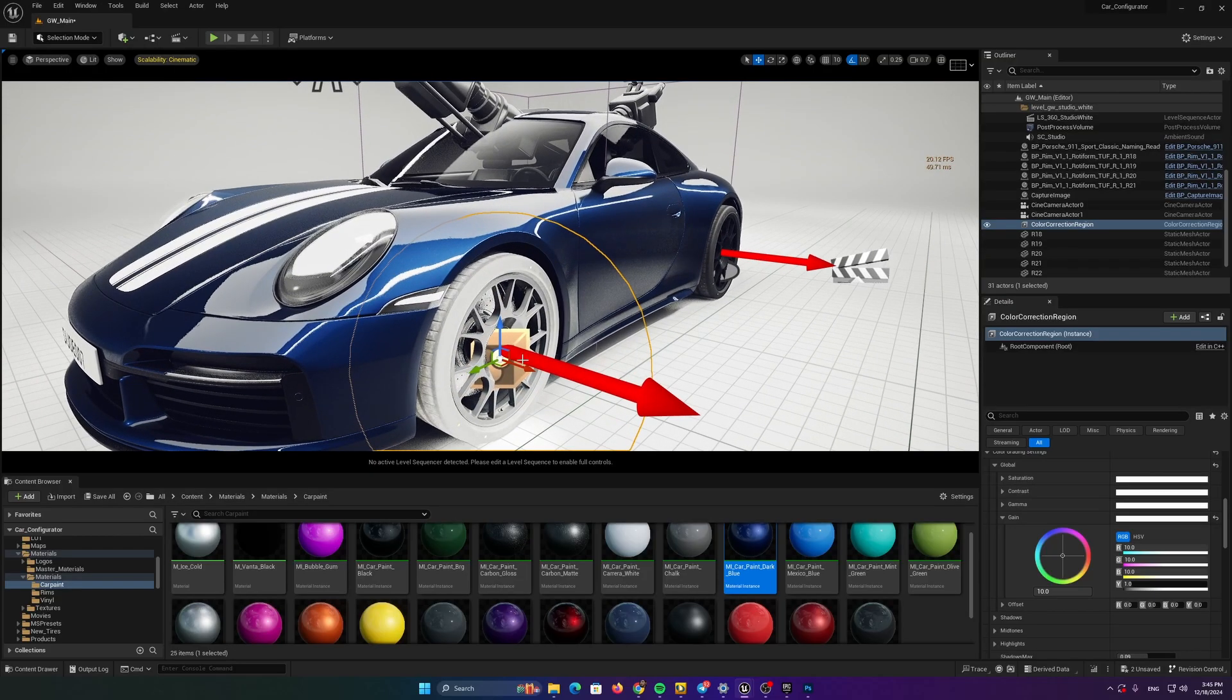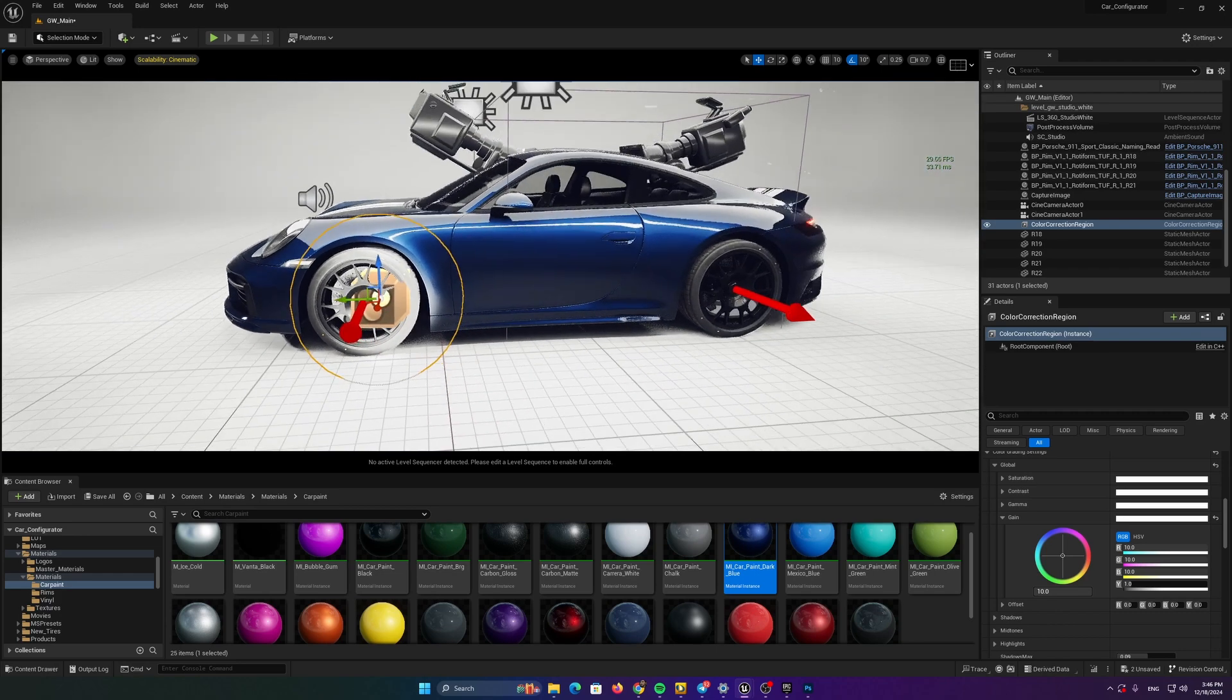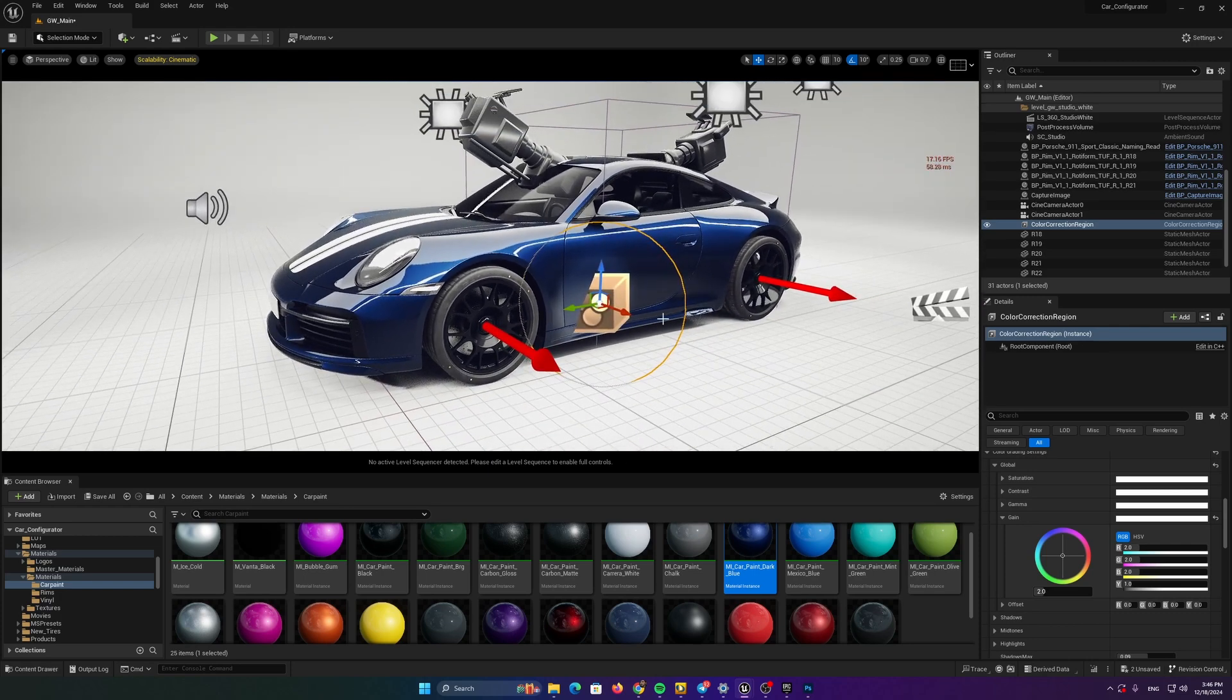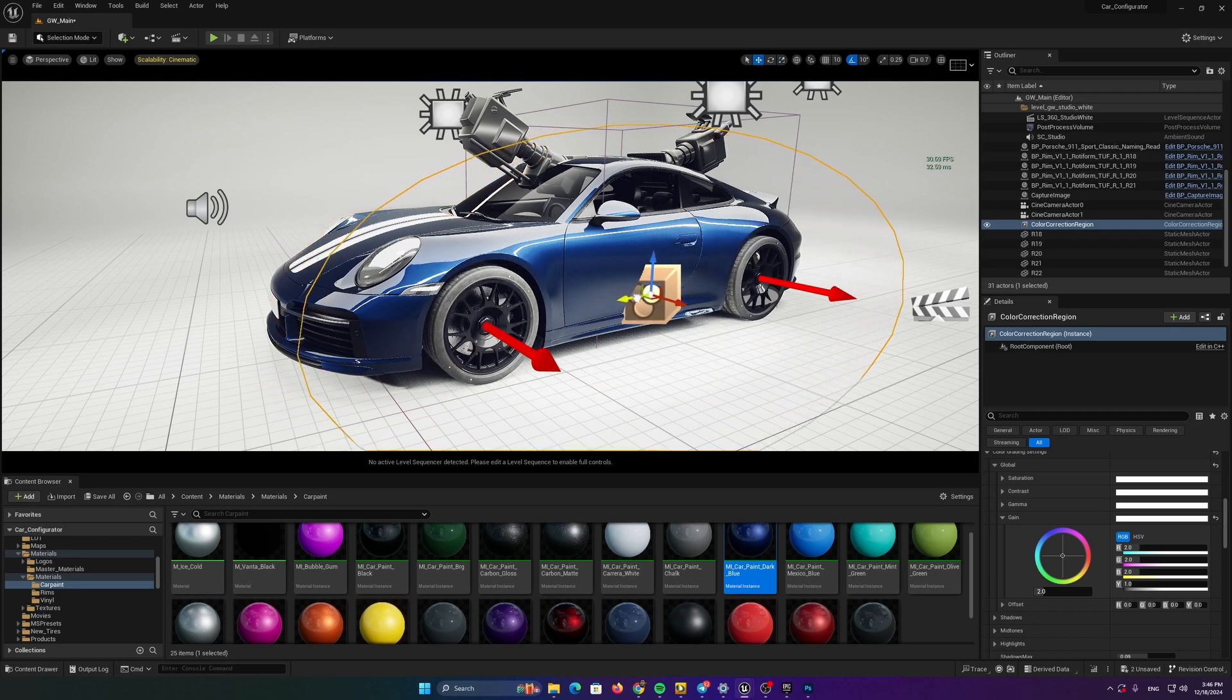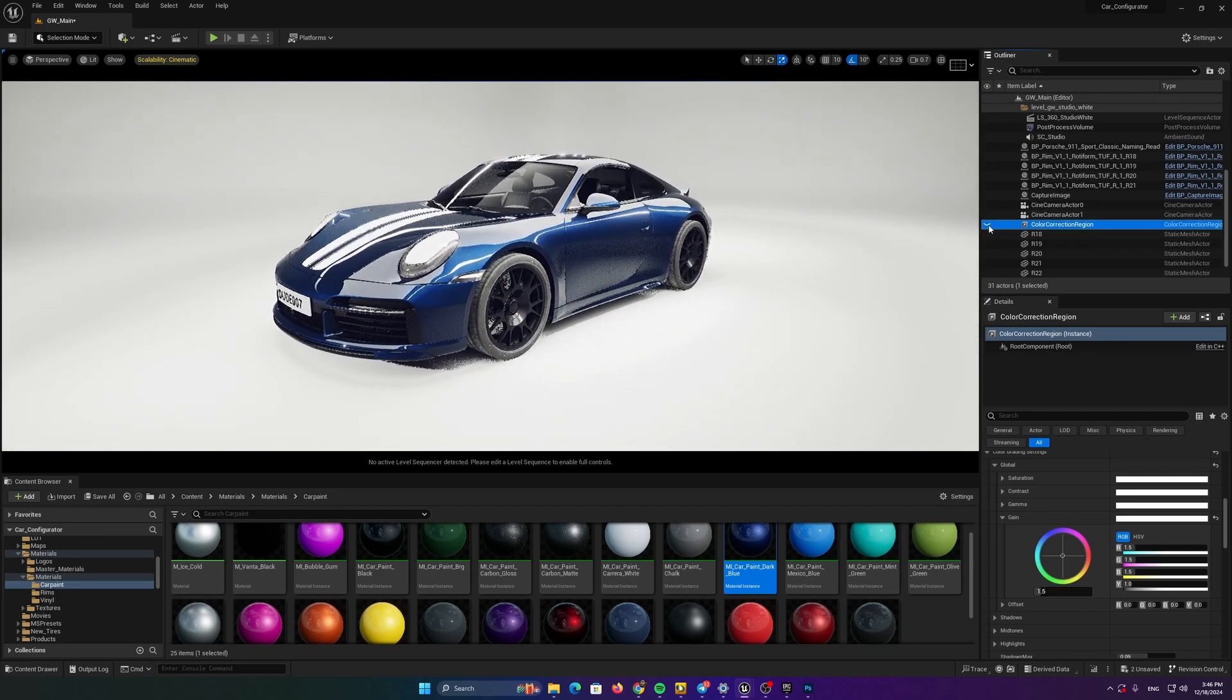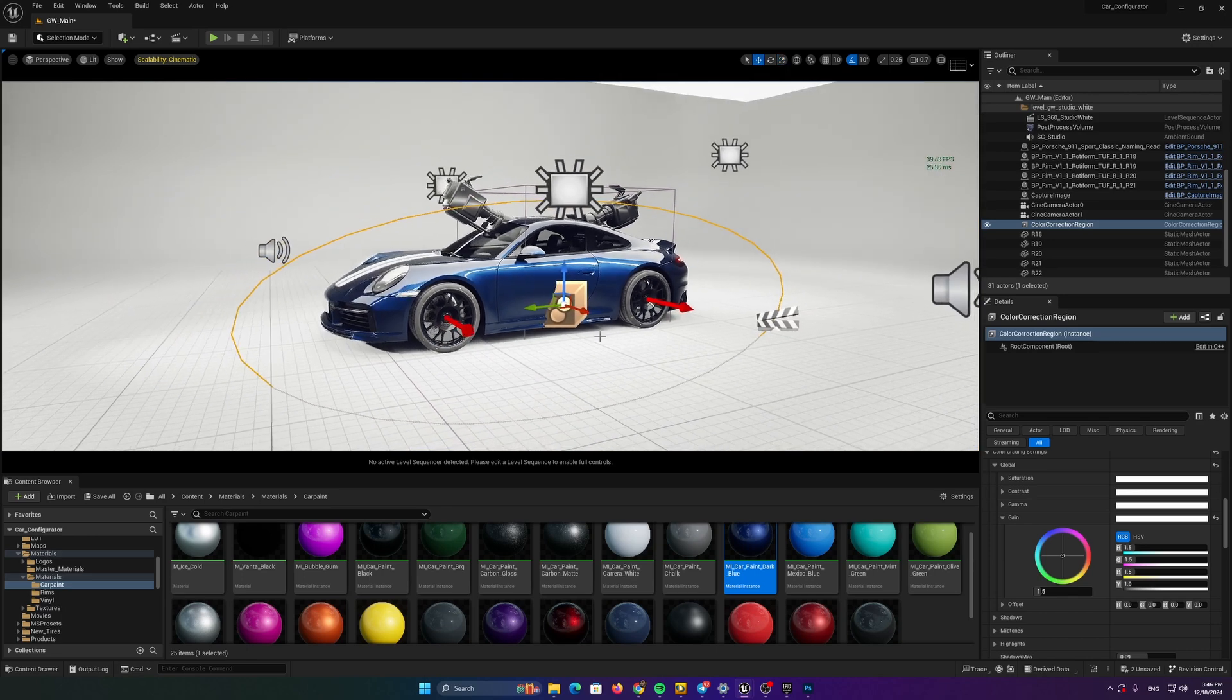You see, now we have a very bright rim or very bright tire. Basically, what we can do is to create a region. Let's say we want to brighten this door up. Scale this region enough and simply tweak the gain value. 1.5 let's say. This is with on and this is with off. This is basically a visual trick that you can use to sculpt the lighting on your car the way you want to.